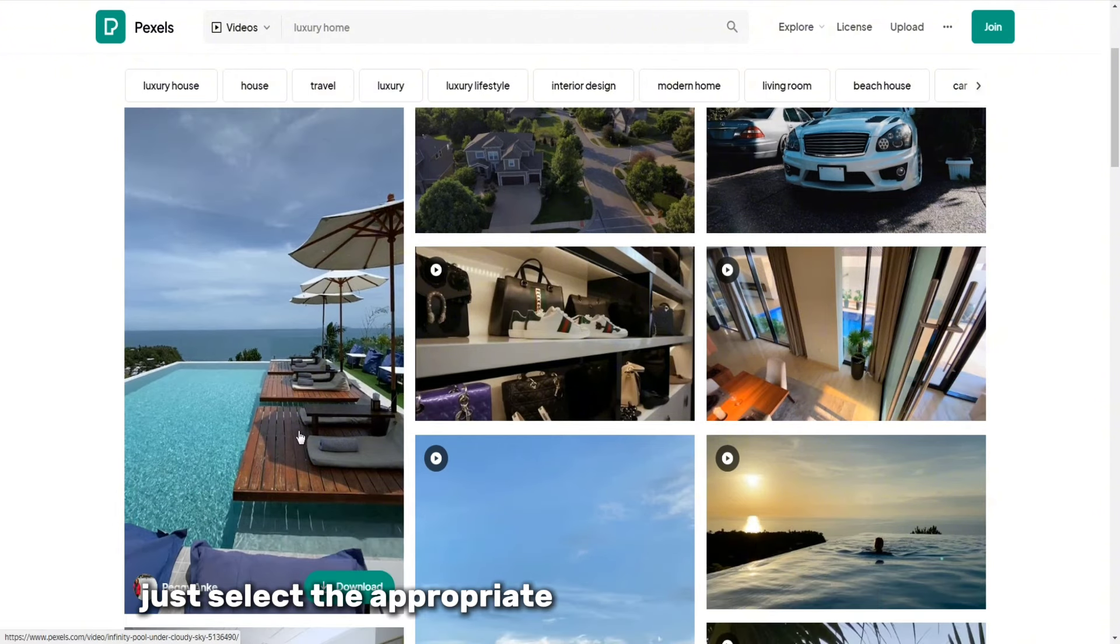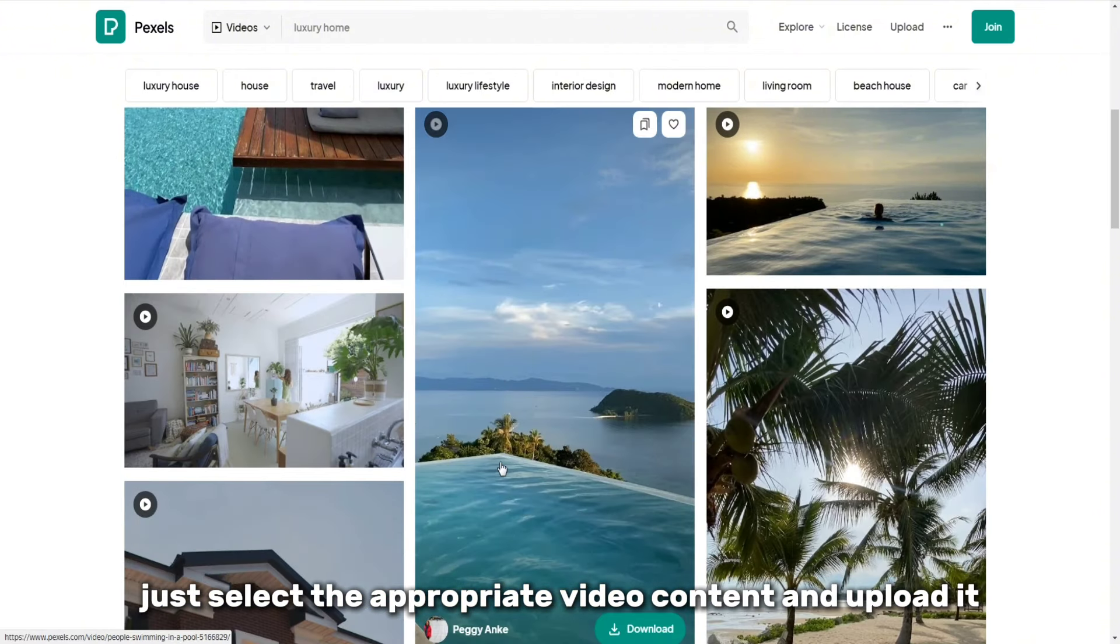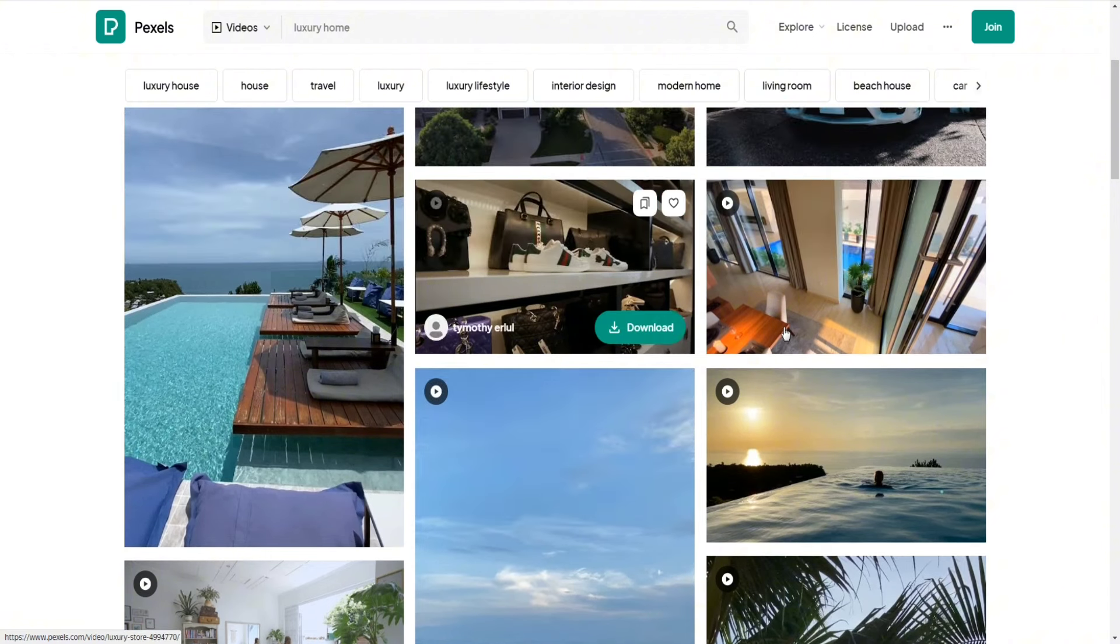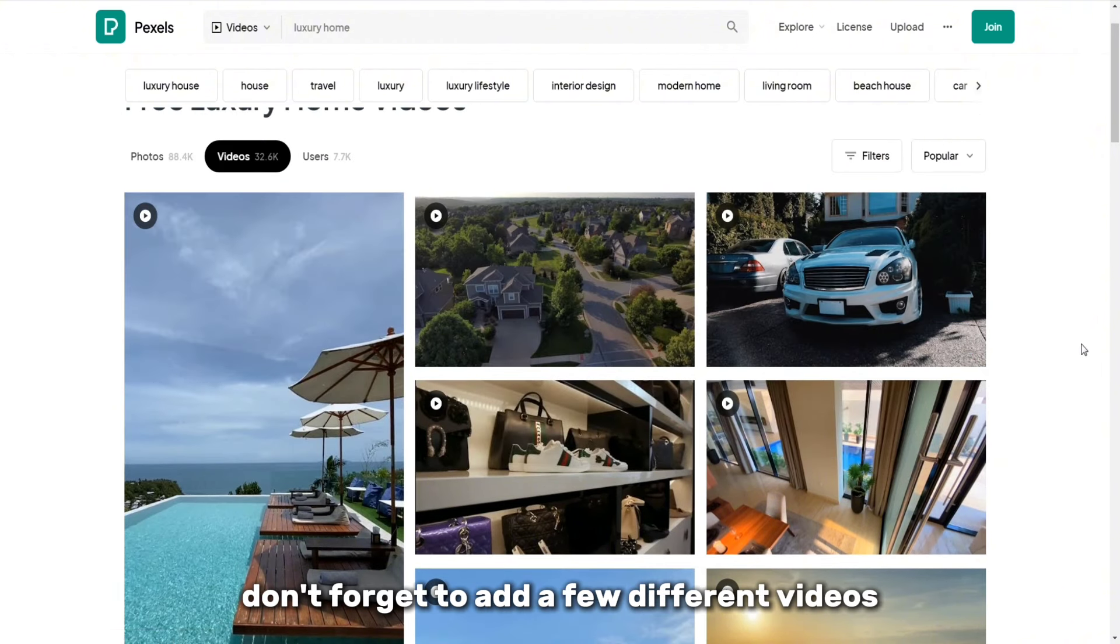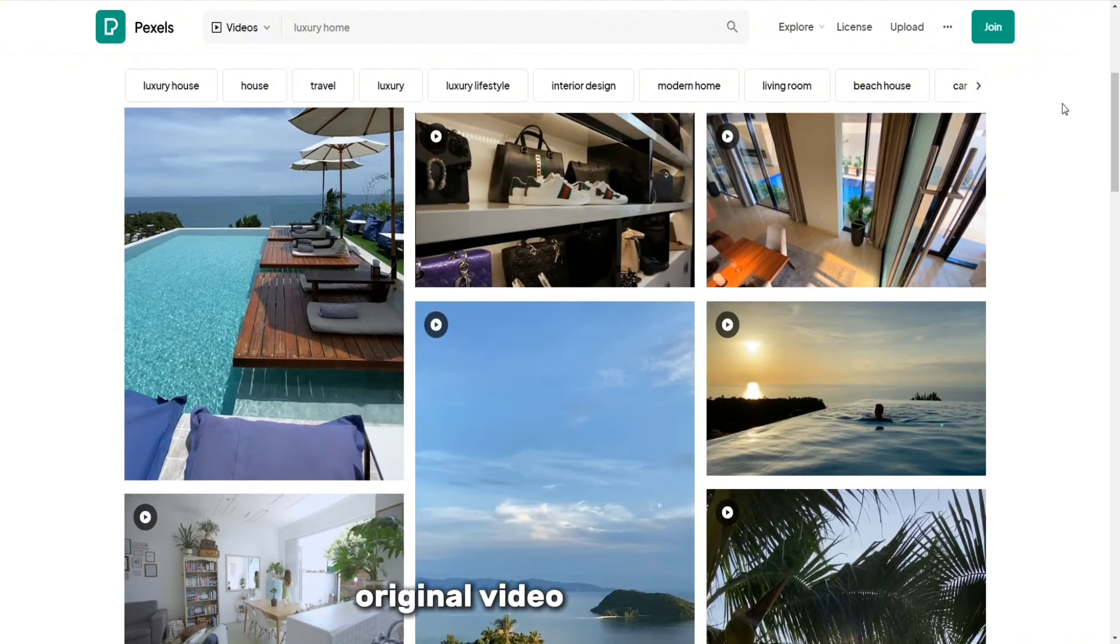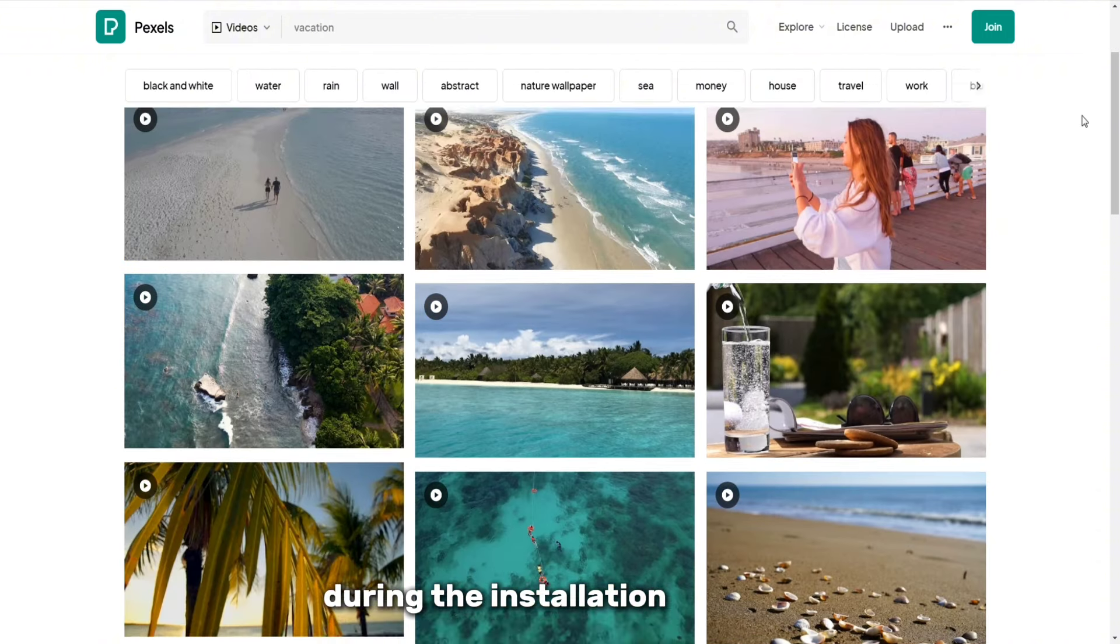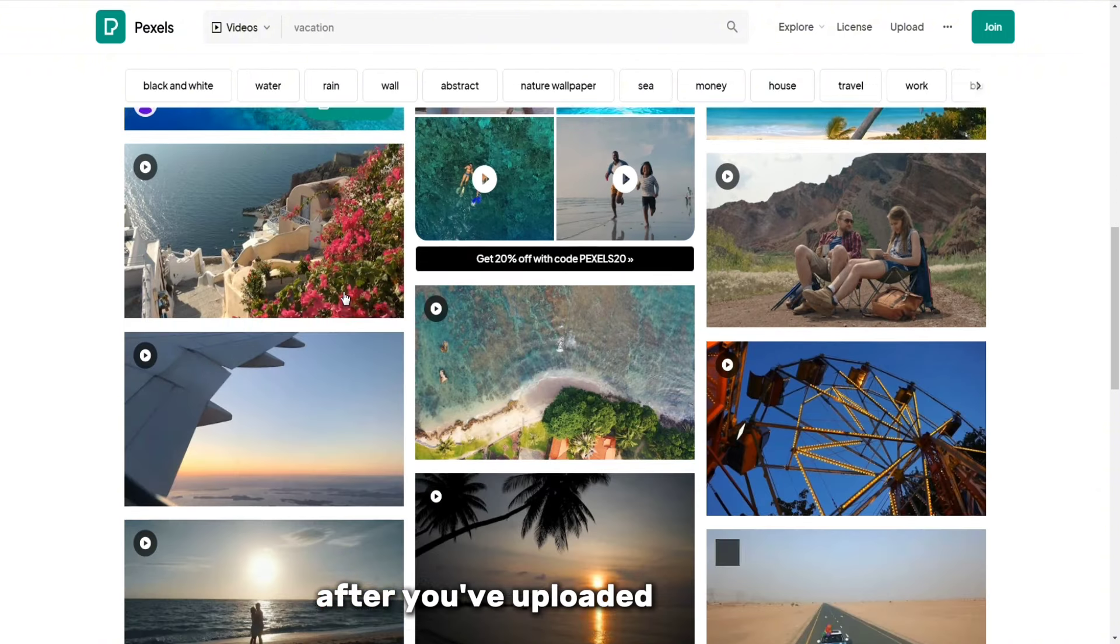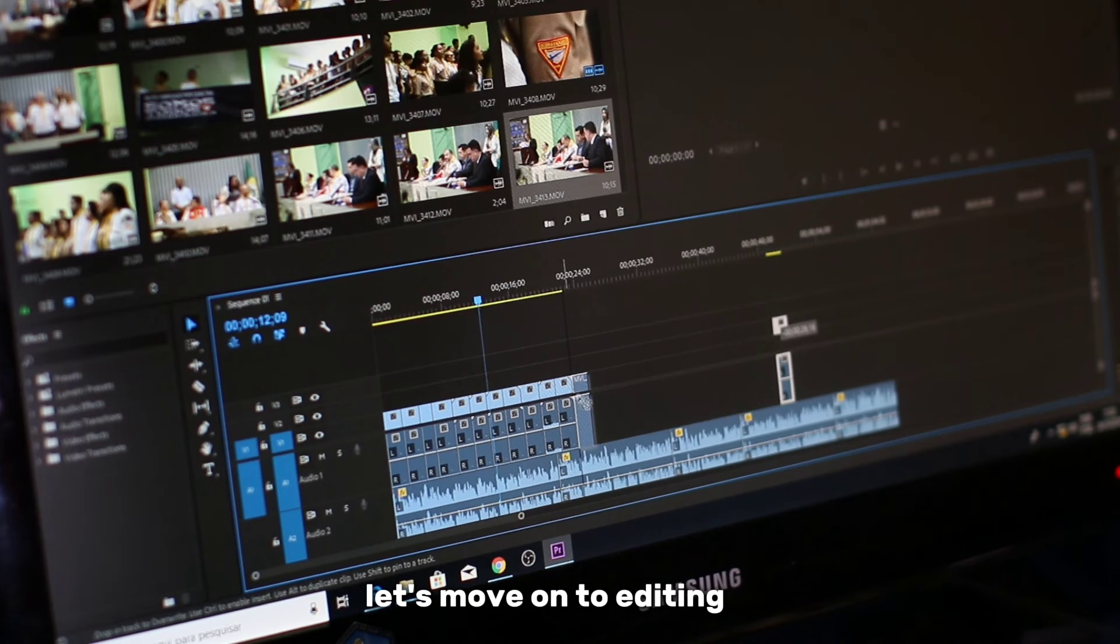Just select the appropriate video content and upload it according to your scenario. Don't forget to add a few different videos in order to be able to create a new original video in the future during the installation process. After you've uploaded the video, let's move on to editing it.